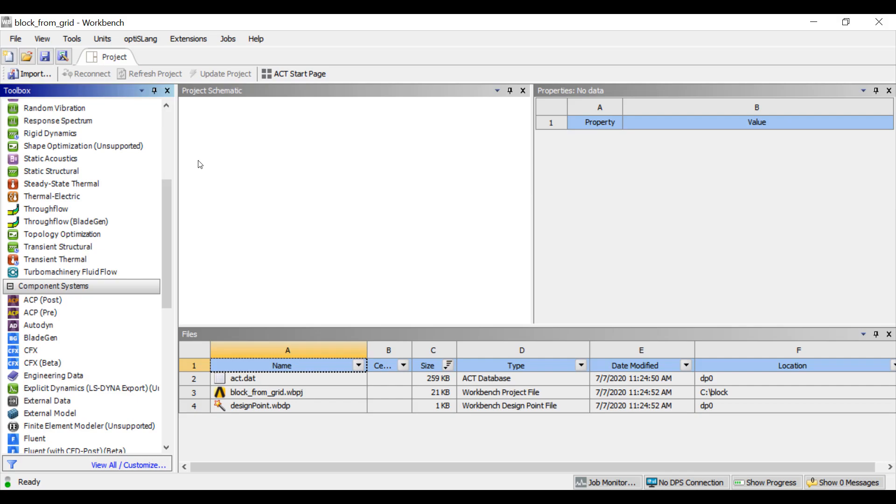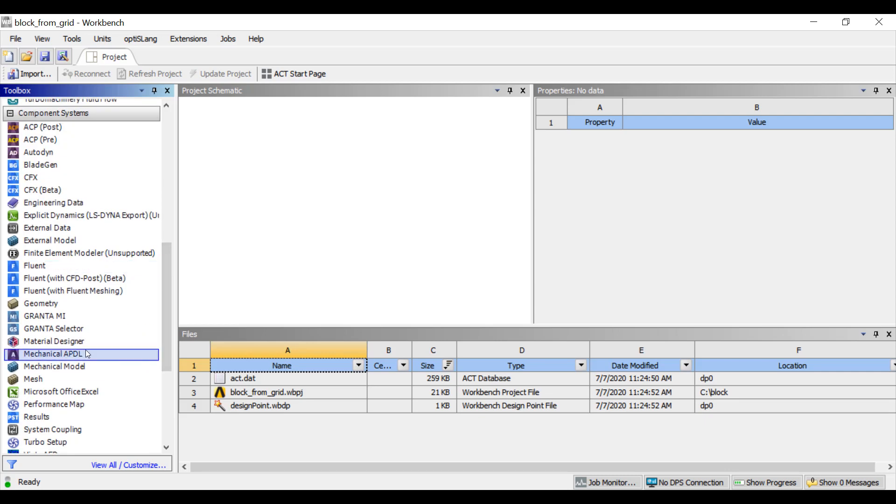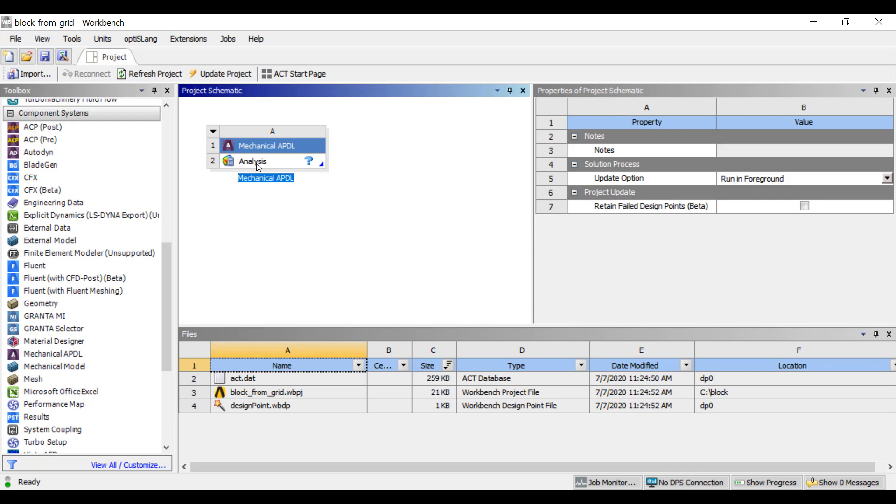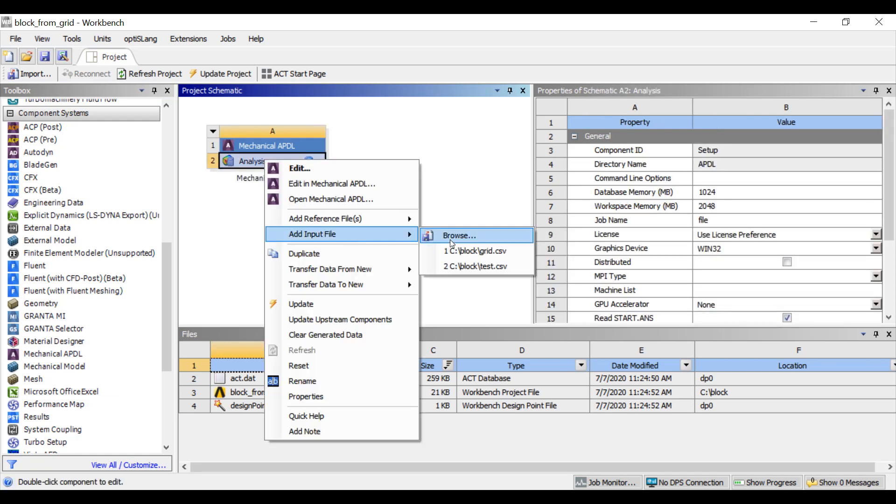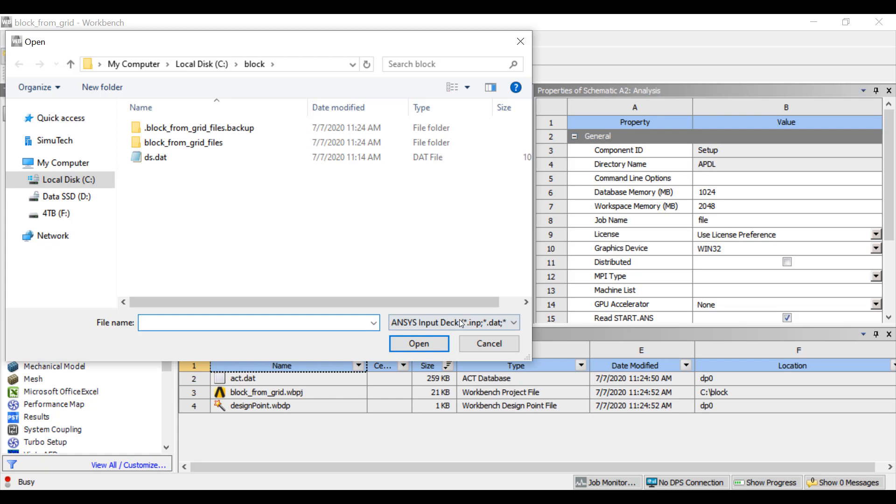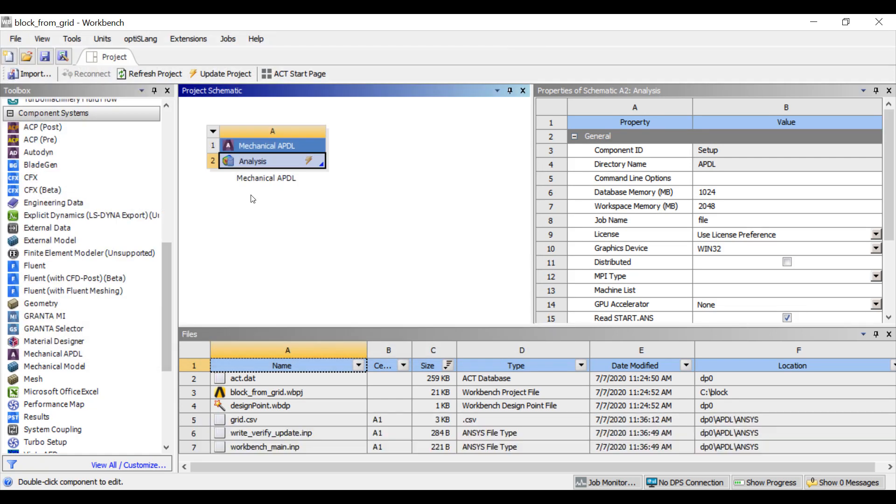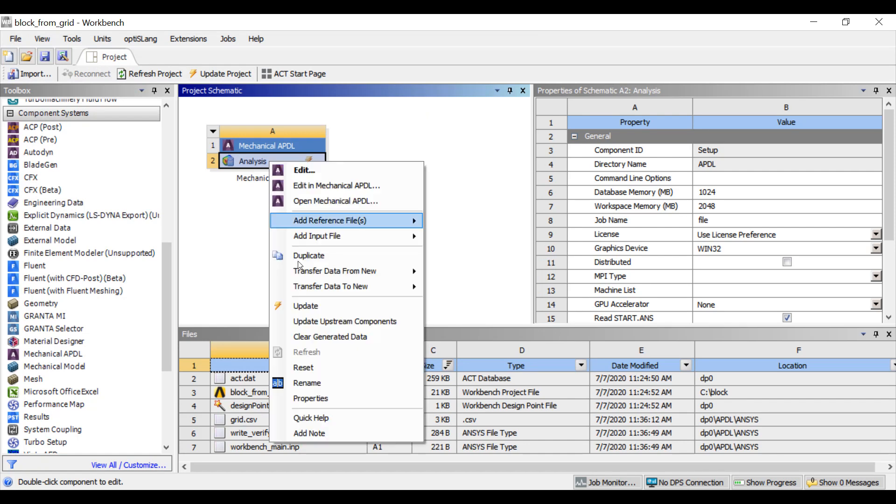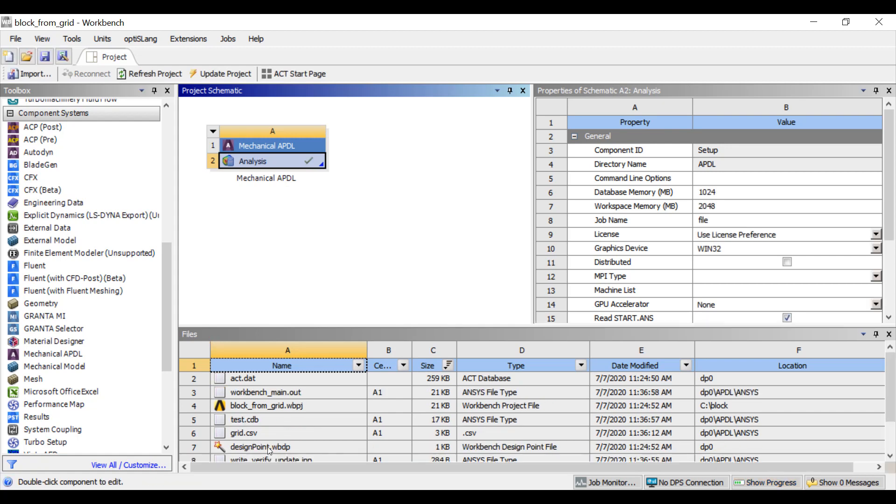So now in Workbench, I'm going to add a mechanical APDL component. I'm going to add that CSV file as the APDL input file. Now I'm going to update the cell. So if you keep an eye on the files tab here, you can see as soon as that input file was processed, the test.cdb file was written.